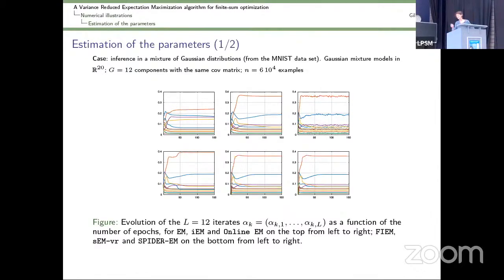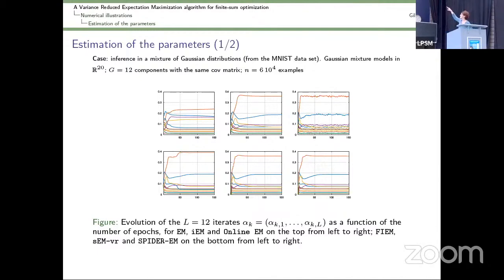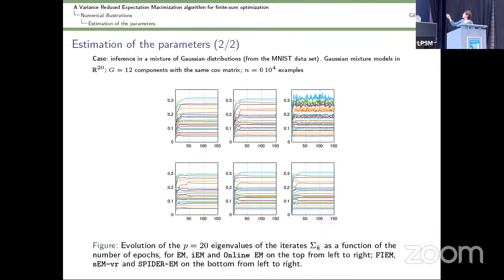Spider-EM introduces variance reduction techniques compared to other algorithms such as online EM. We apply the algorithm for inference in a mixture of Gaussian distributions with 12 components. We show the estimation of the 12 mixture weights across six different algorithms. Our algorithm Spider-EM is in the bottom right, and online EM — which has no variance reduction — is in the top right. You can see larger variability for algorithms without variance reduction, which is expected. The same analysis applies for other parameters of the mixture: no variance reduction top right, with variance reduction our algorithm bottom right.